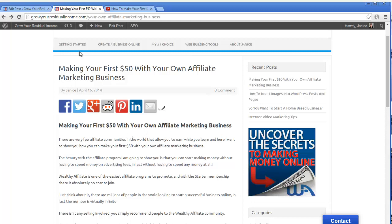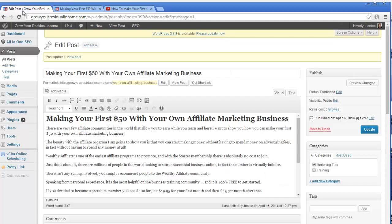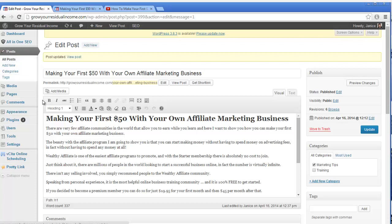Now I'm going to go over to my WordPress back office and the posts here, and this is a post that I've already created. What I want to do is add a video in between my lines of text here.